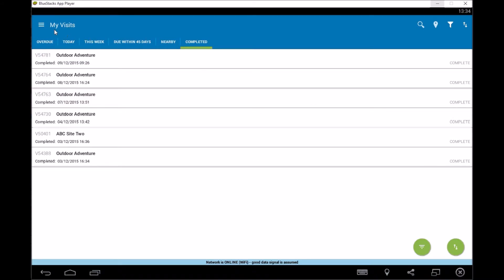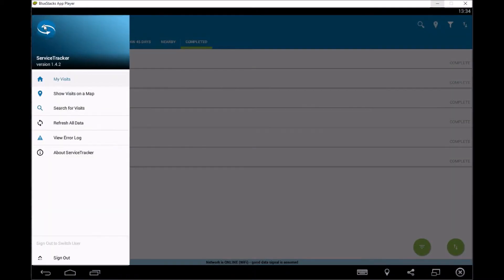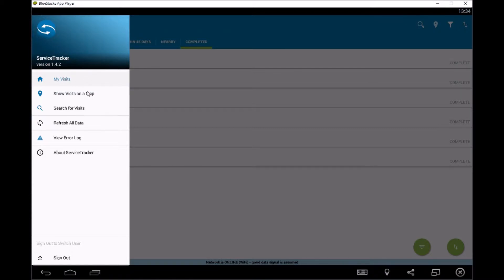The other bit that we've got, if we click over here on the top, you'll have some extra options which are available to you. So what we've got on here, my visits is going back to that homepage basically, show visits on a map is the same as what we were just talking about and search visits, so it's the same thing there.